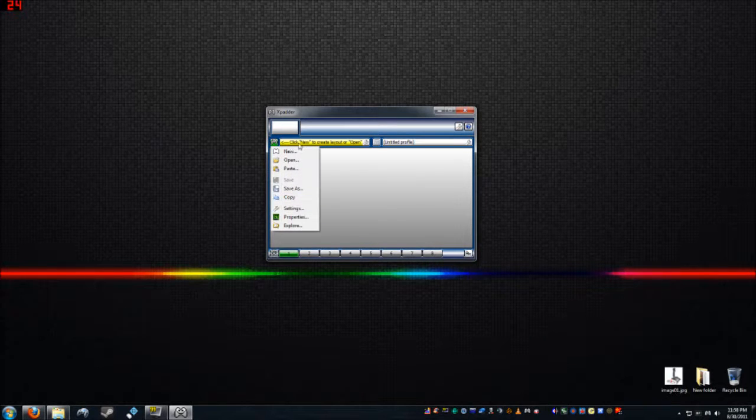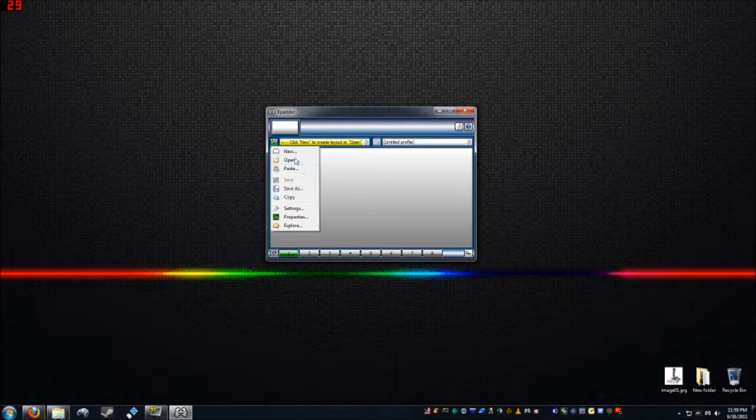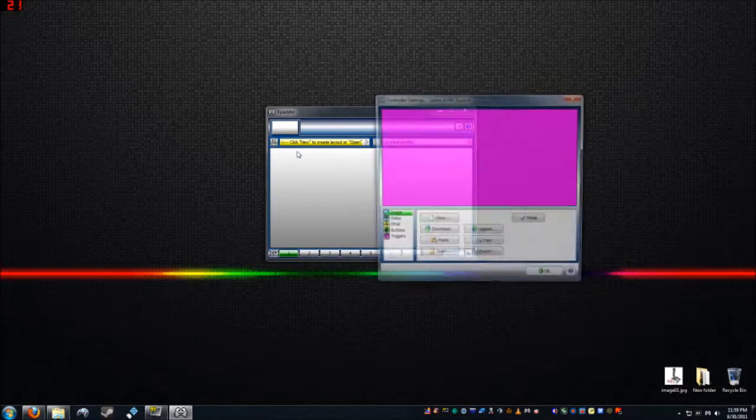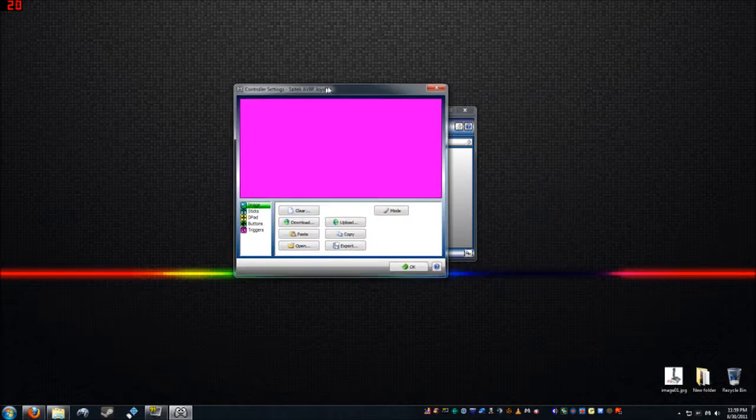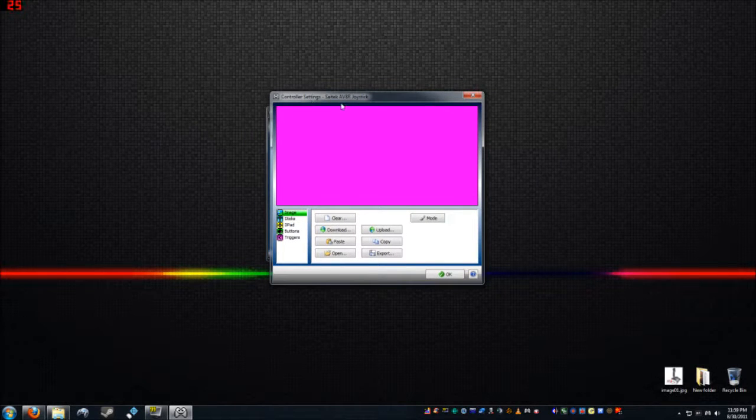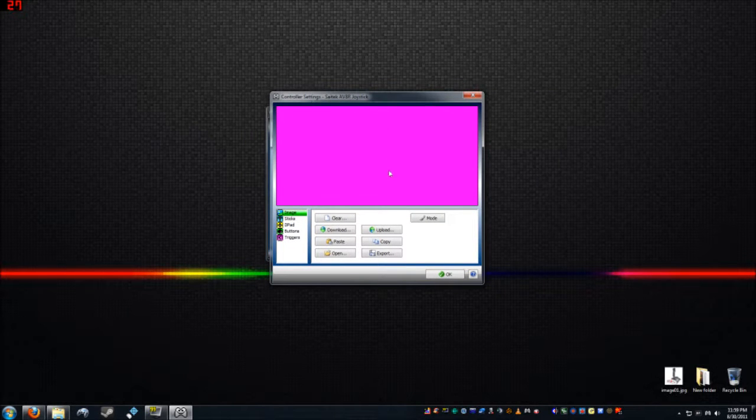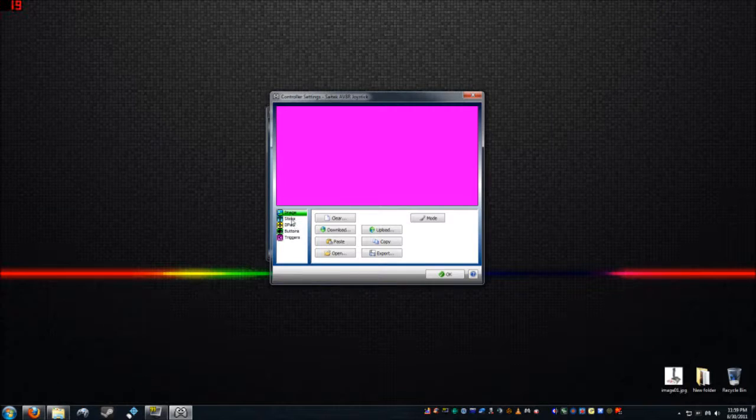So we'll go ahead and make our profile by, it tells you right here, click new to create layout or open. So we'll go to new. Our controller settings window will pop up here. This is Sightech Aviator Joystick. And now here are all your options on the left side for making your profile.